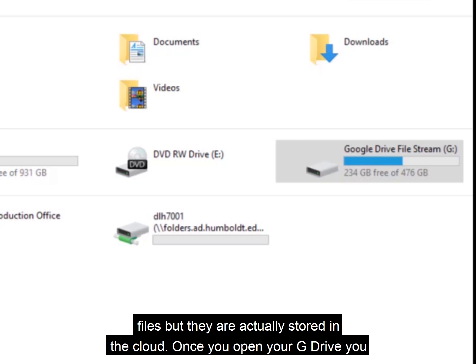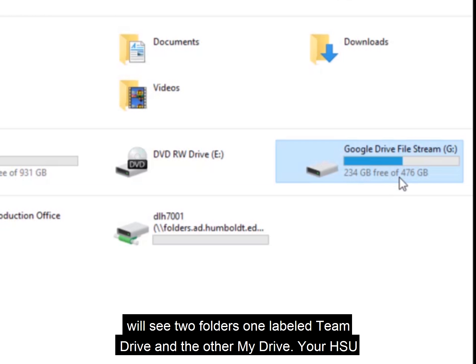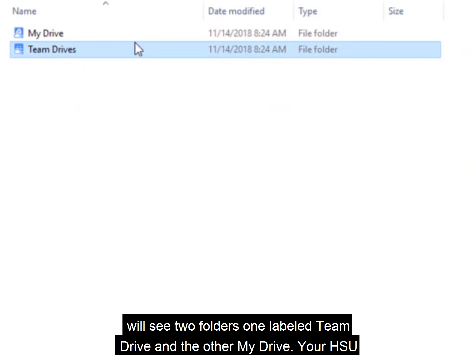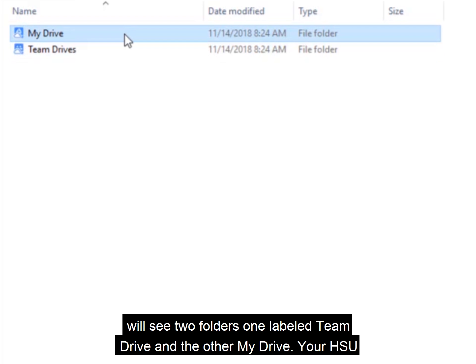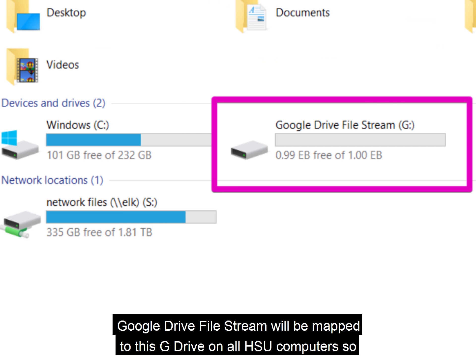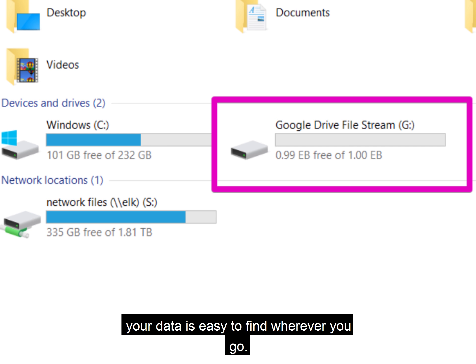Once you open your G Drive, you will see two folders, one labeled Team Drive and the other MyDrive. Your HSU Google Drive File Stream will be mapped to this G Drive on all HSU computers, so your data is easy to find wherever you go.